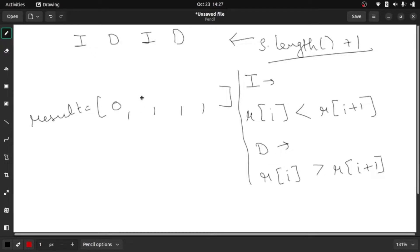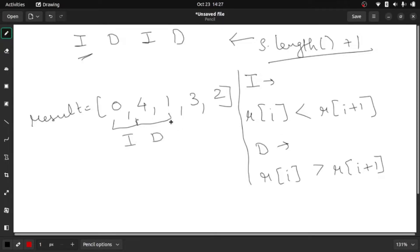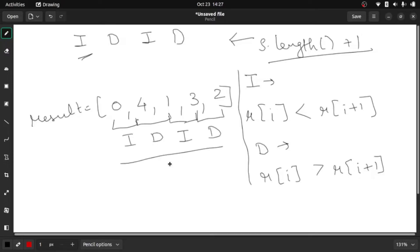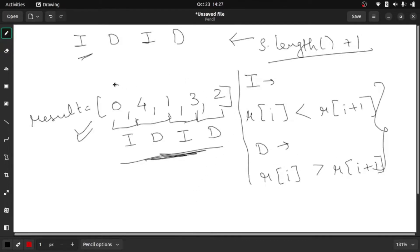The answer to this question is the array [0, 4, 1, 3, 2]. If you see: 0 is less than 4 so we have 'I'; 4 is greater than 1 so we have 'D'; 1 is less than 3 so we have 'I'; and 3 is greater than 2 so we have 'D'. So this resulting array gives us back the original string when applying these conditions.